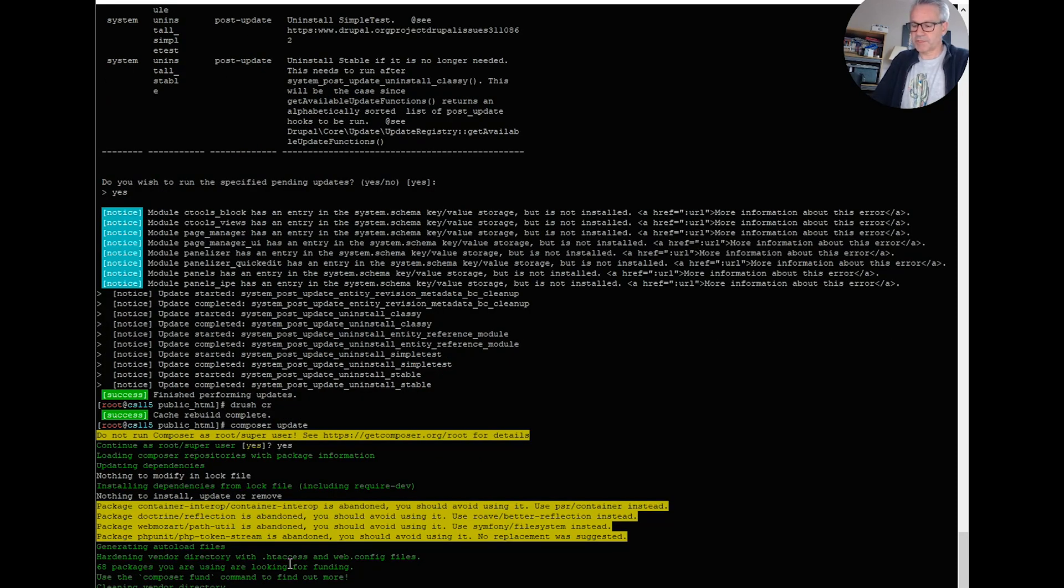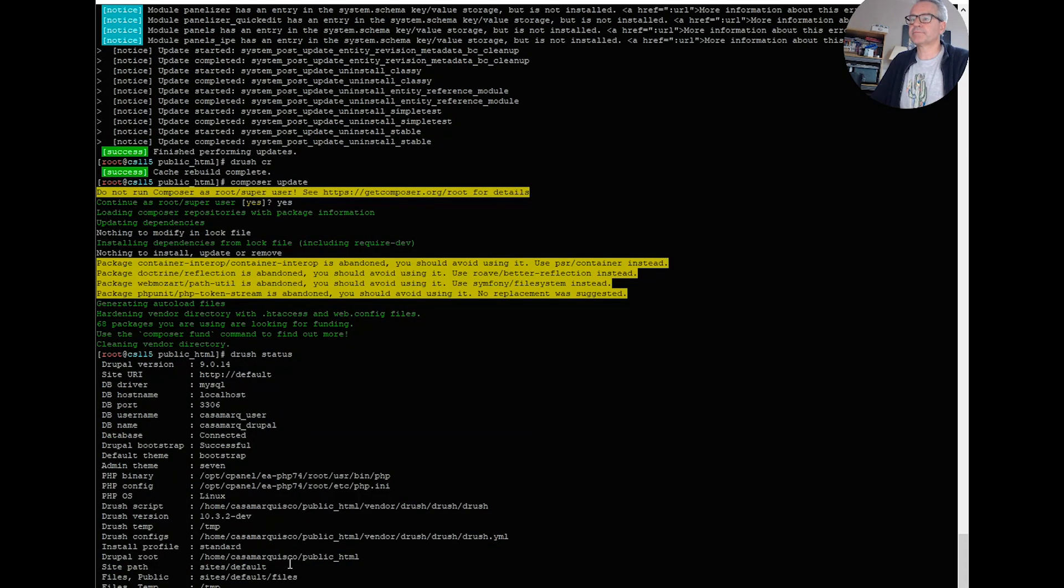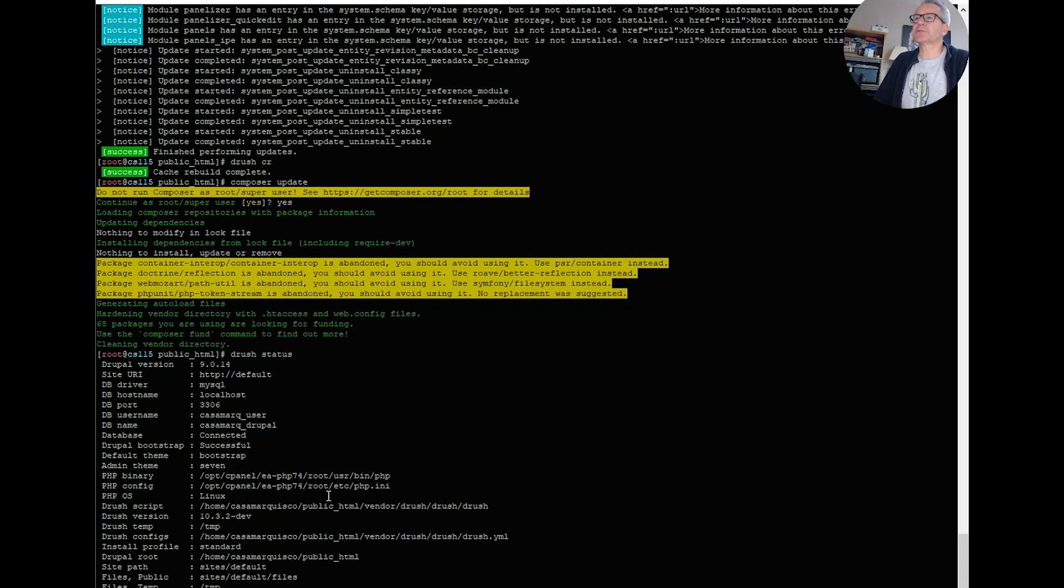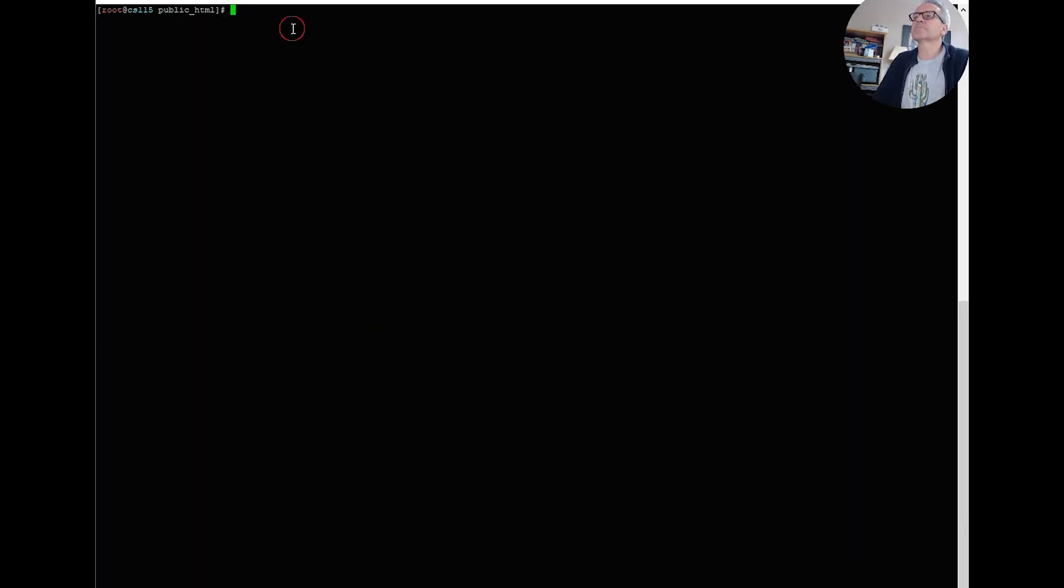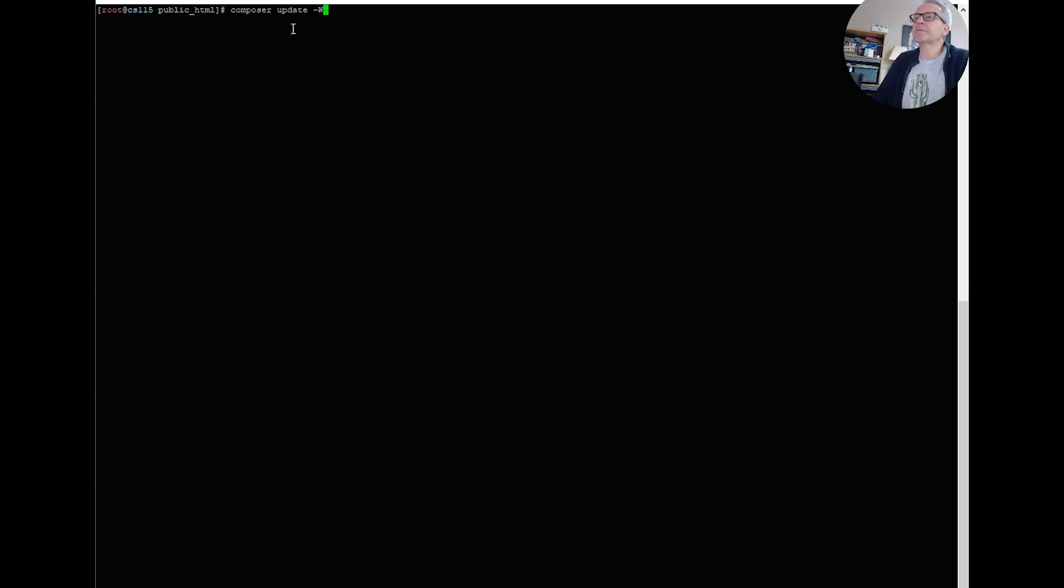Just do a drush status again. Okay, so now we need to increase our Drupal version. Let's have another go. This time I removed the composer log file.